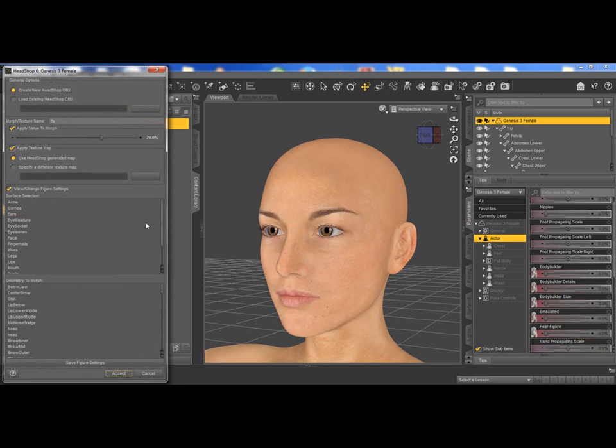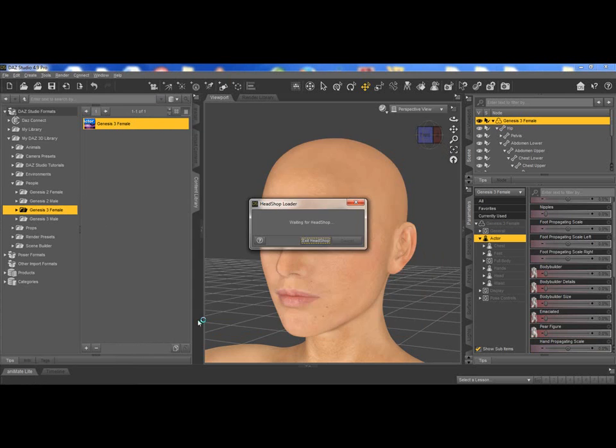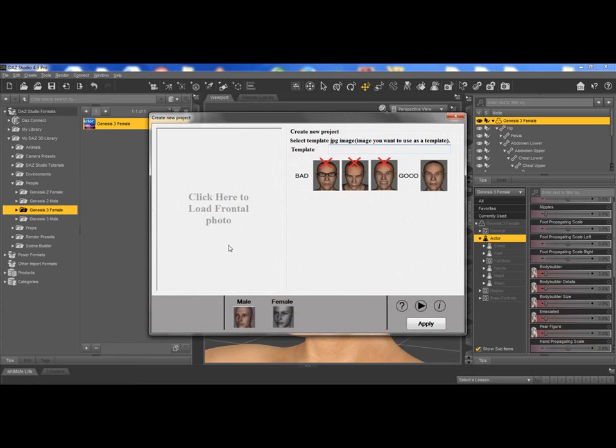Here we are in the studio, launching HeadShop and browsing for a photo.